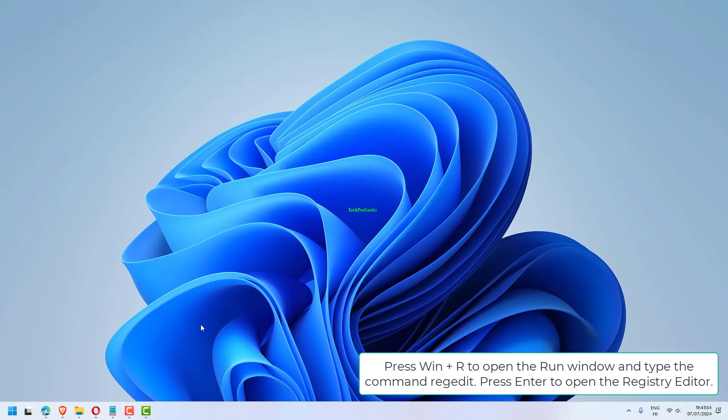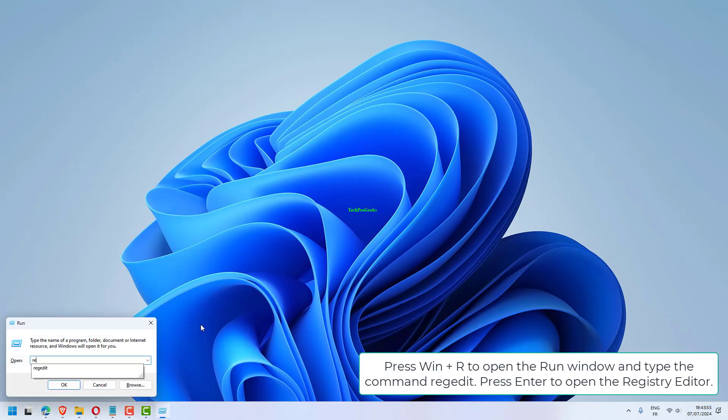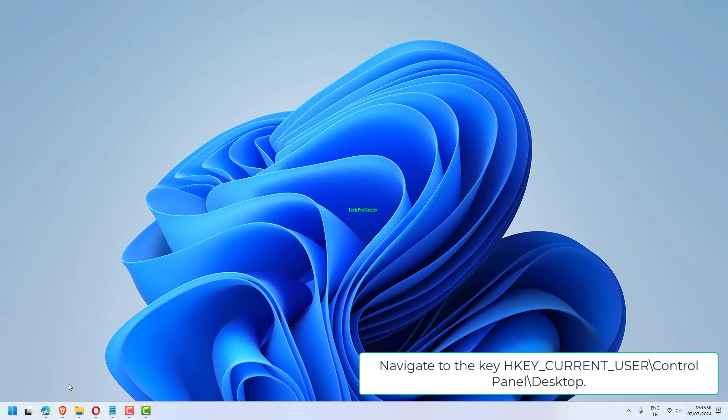Press Win plus R to open the Run window and type the command REGEDIT. Press Enter to open the Registry Editor. Navigate to the key HKEY Current User, Control Panel, Desktop.